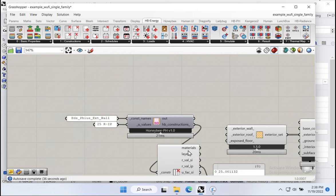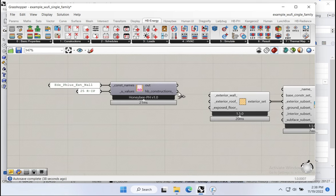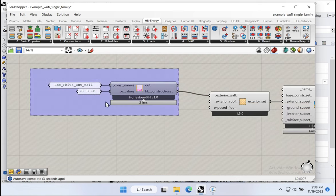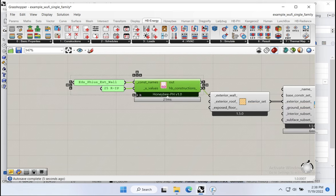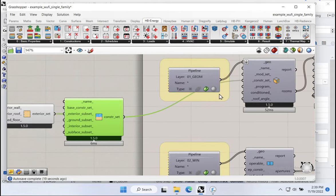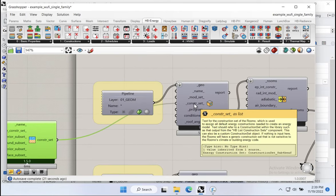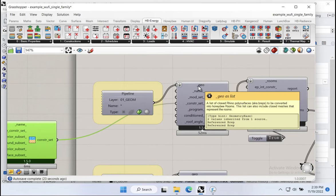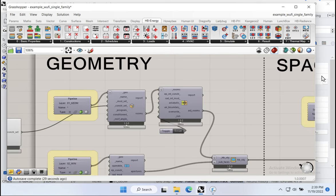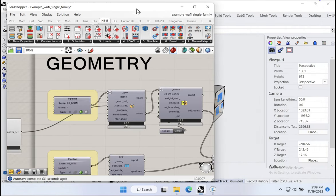What do we do with this new assembly? I'm going to take this construction and apply it to the exterior wall input. So Ed's Passive House exterior wall is now flowing through there, becoming part of our master construction set, and that is going to be applied to all of our spaces, all of our Honeybee rooms. We can check that quite simply using Honeybee visualization tools.